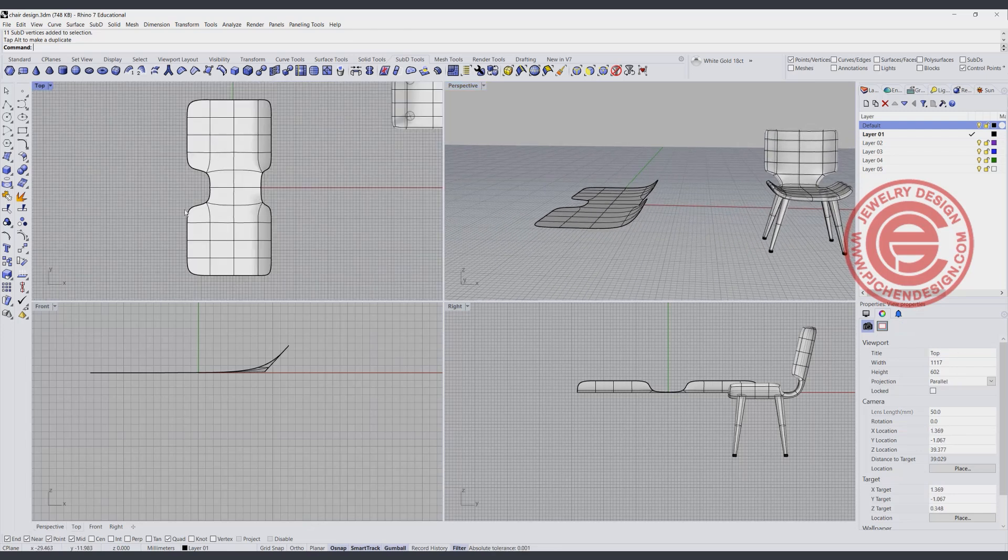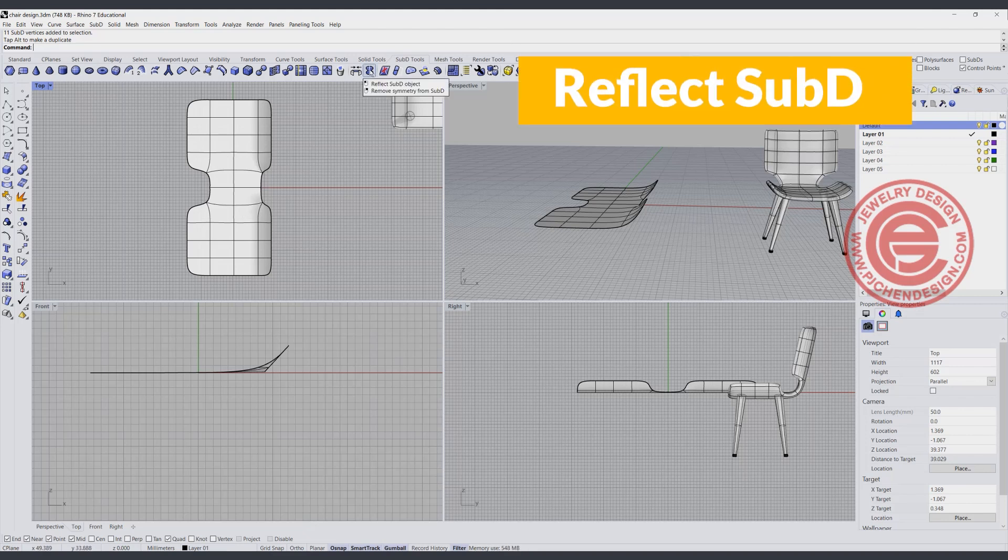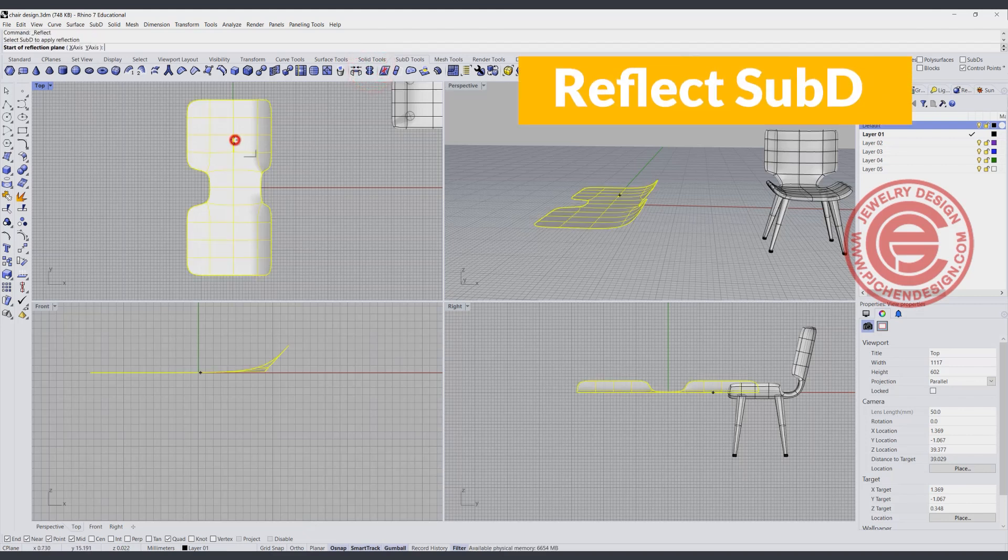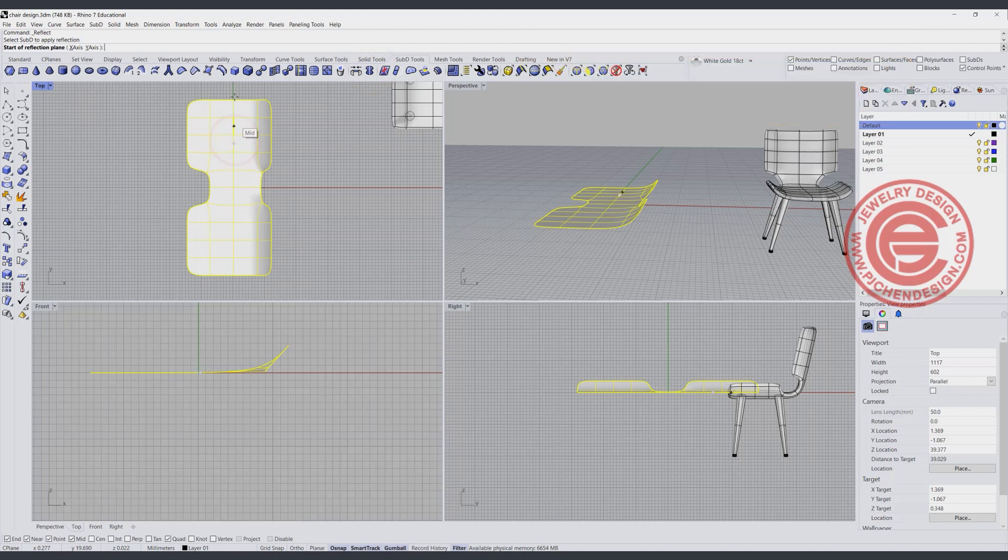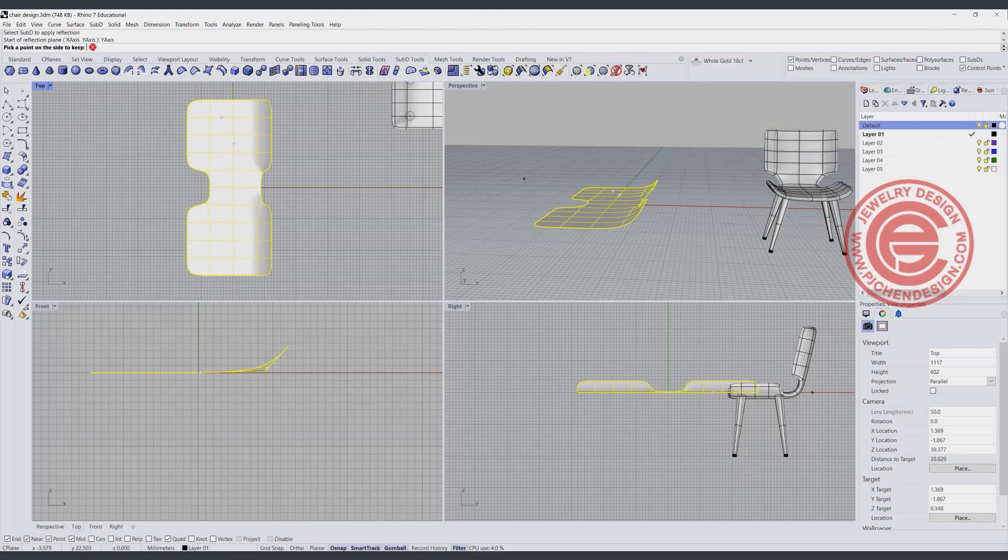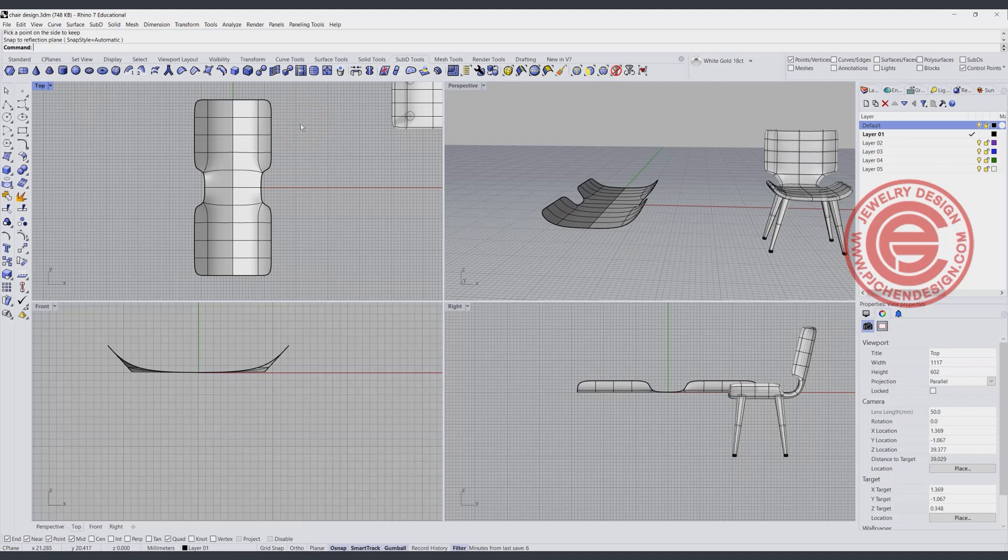Okay, now on the other side, how do I get it exactly the same? We are going to use the command for reflect. It's going to ask you to pick up the Sub-D, and pick up the center. The center it's going to be Y axis, which side you want to keep, click on it, and hit enter. Then the other side will automatically be like that.